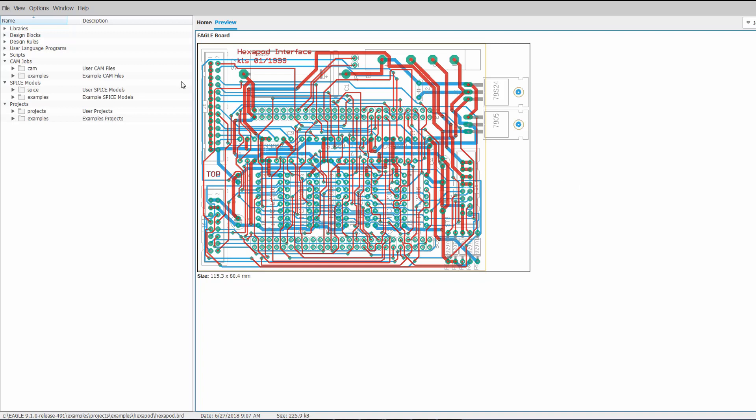As you can see we are here in the Eagle control panel. And what's going to be different to those of you who have used Eagle before is that each section now contains two folders.